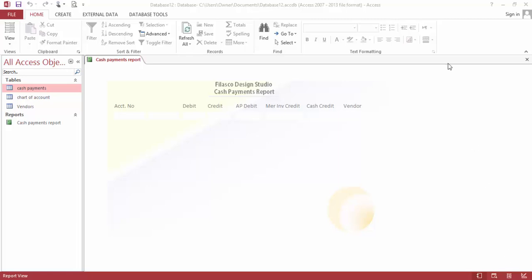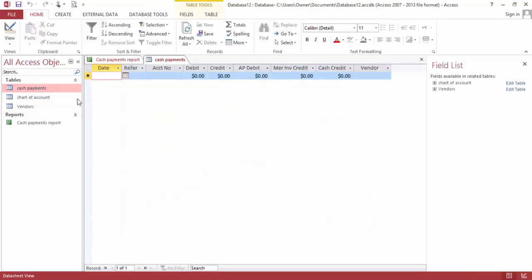Hello, my name is Dennis and today I'm going to show you how to build a cash payment system using Microsoft Access. As you can see, this is my report page. I'm going to show you how to build it from scratch — I just built this one, and together I'm going to show you how to build one yourself.